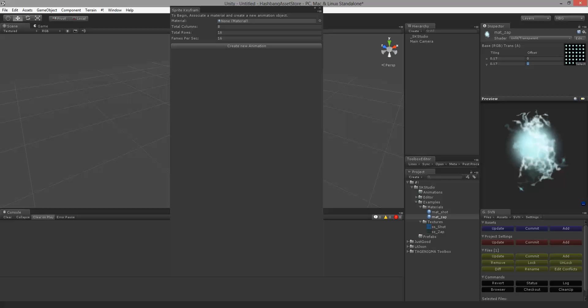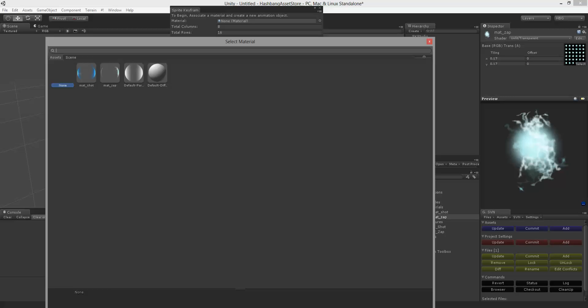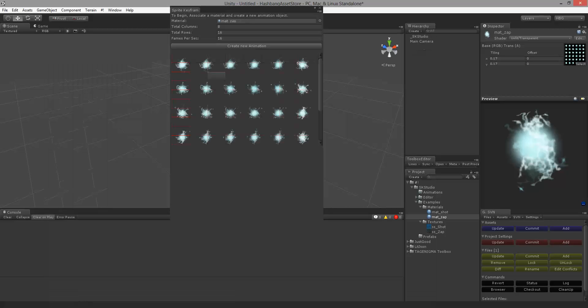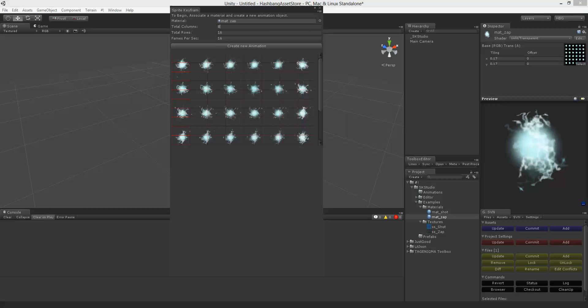Now that that's done we can come up here and select our material. And notice that this does not line up properly because the defaults are set for an 8 by 16 sprite sheet but we have a 6 by 6. So I'm going to change that here and I'm going to set it to run at 30 frames per second.